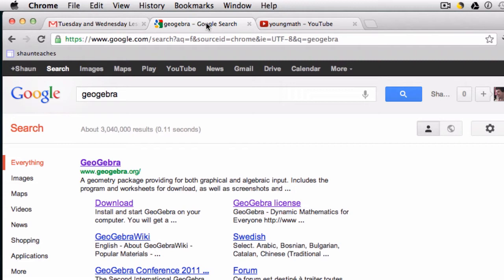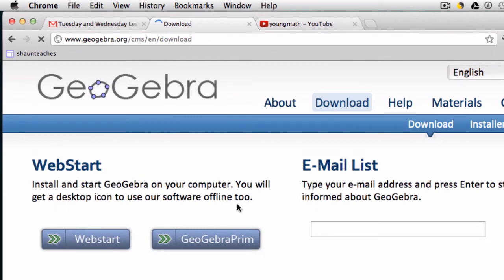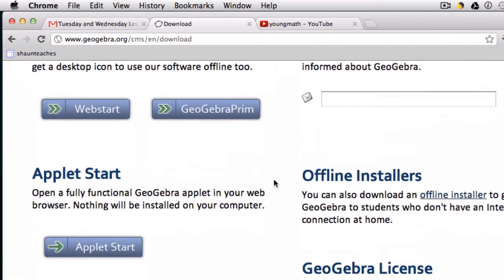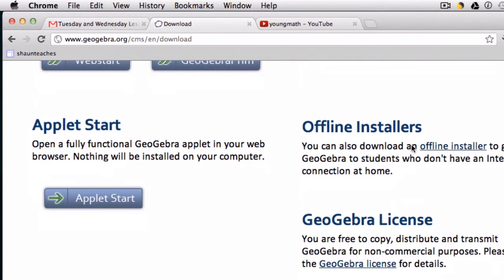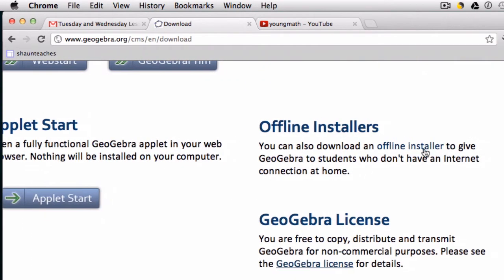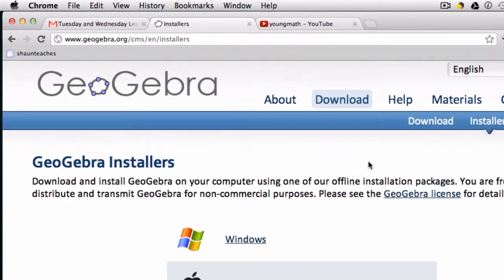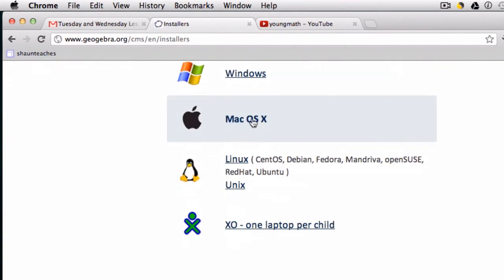I'm going to be using an offline version of GeoGebra. You can get it right here by clicking download. There are lots of different options. If you just look down here, there are offline installers and that's what I'm using right now. I'm using the Mac OS X version.